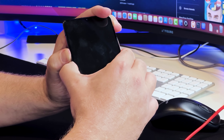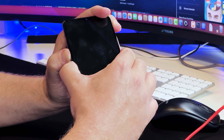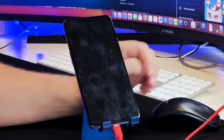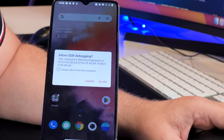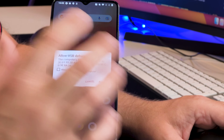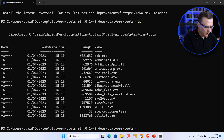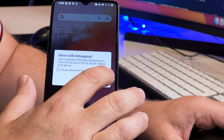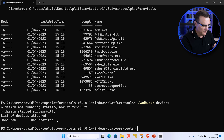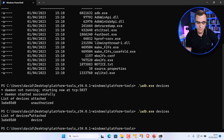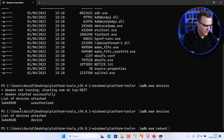Hold the up and down volume and power button at the same time to boot into fast boot mode. Press the power button once it boots. The phone may prompt you to allow USB debugging — make sure you permit it. In the platform tools directory, open a terminal and use 'adb devices'. If it says device unauthorized, allow USB debugging on the phone. Now use 'adb reboot bootloader'.